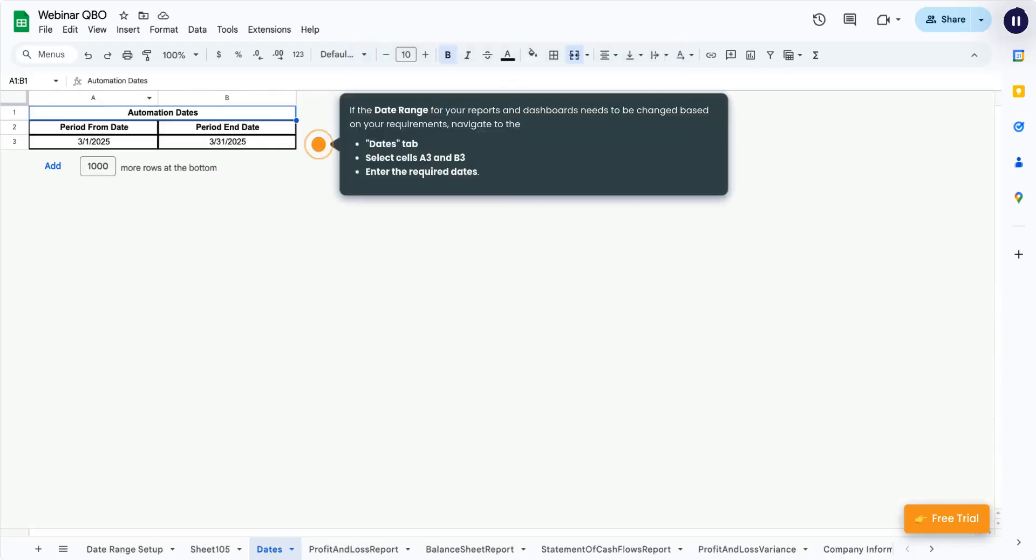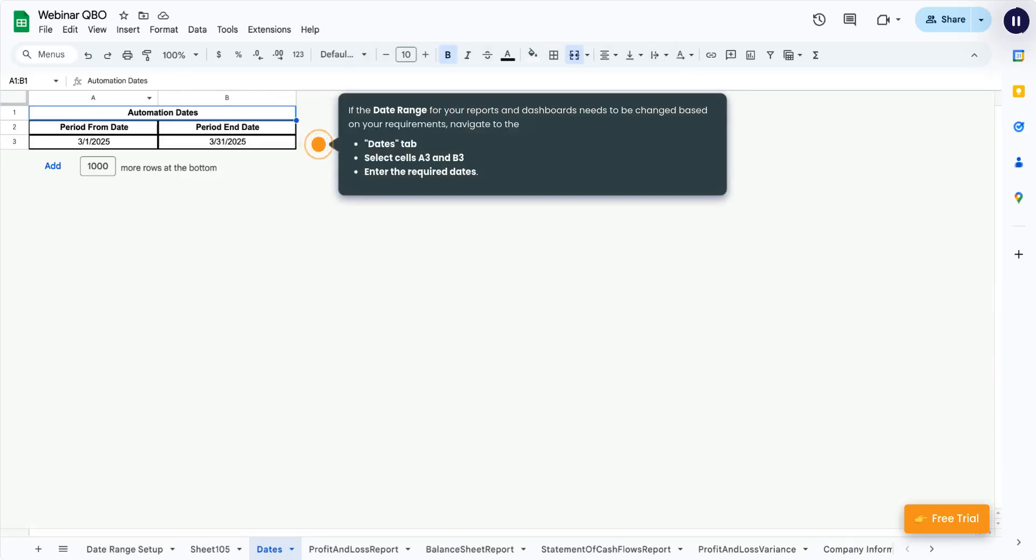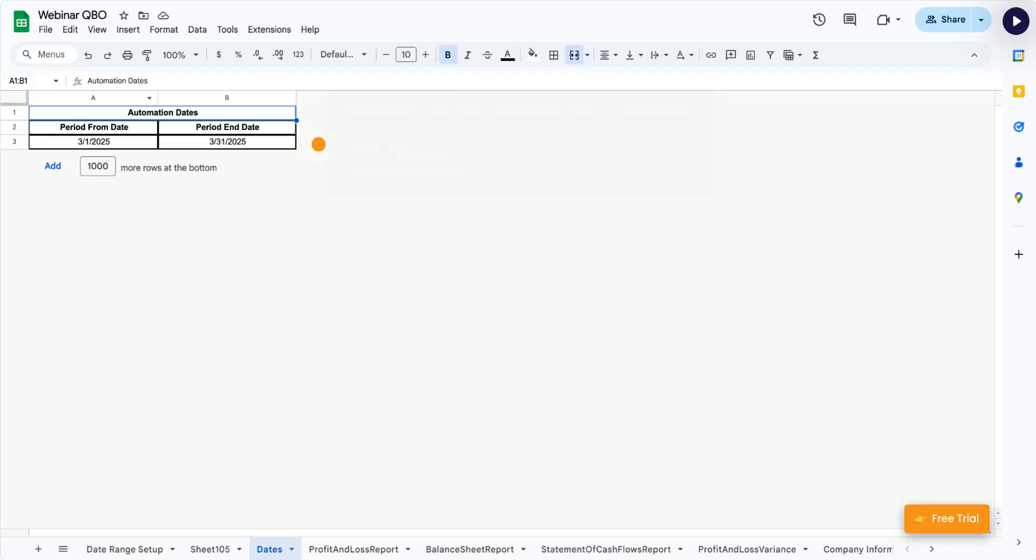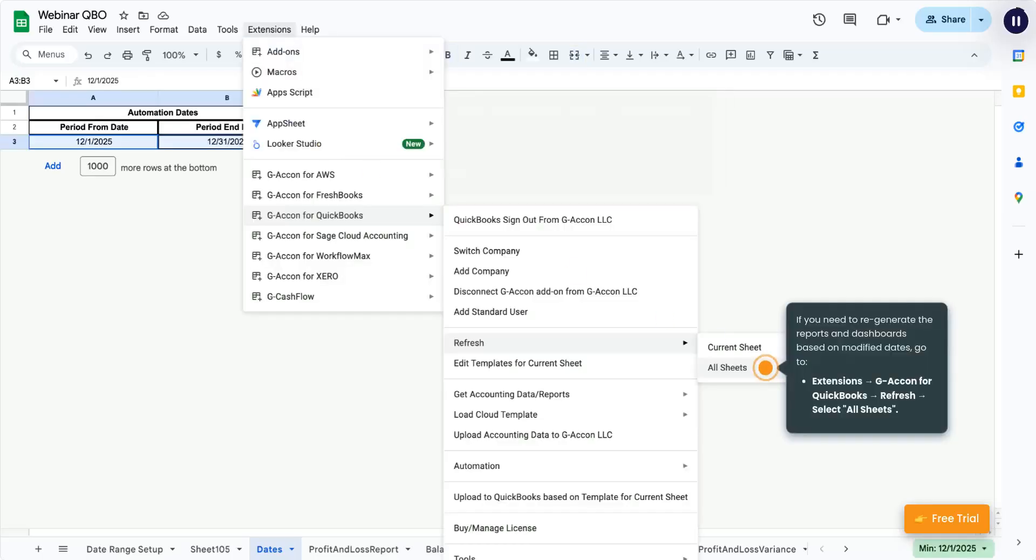If the date range for your reports and dashboards needs to be changed based on your requirements, navigate to the Dates tab, select cells A3 and B3, and enter the required dates. If you need to regenerate the reports and dashboards based on modified dates,